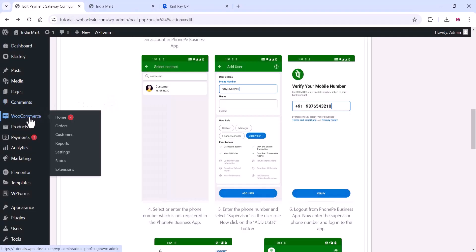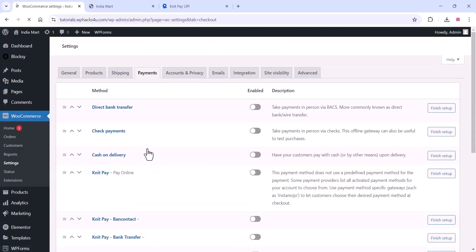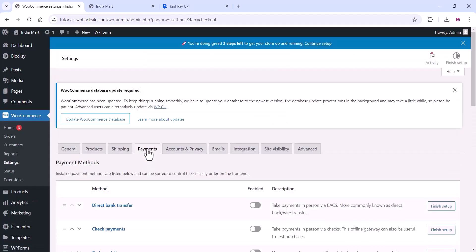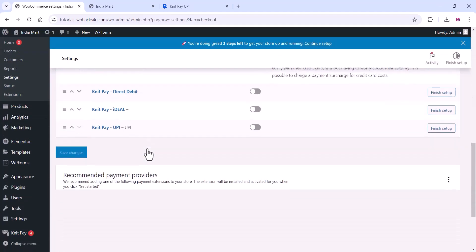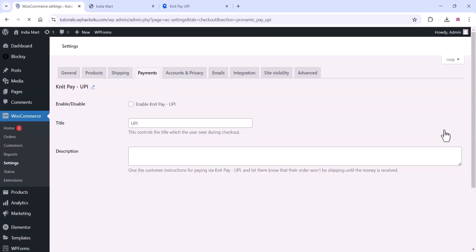Once you're done, go to the WooCommerce settings, click on settings, then click on payment settings. Scroll down and you can see Payment UPI here. Click on finish setup.